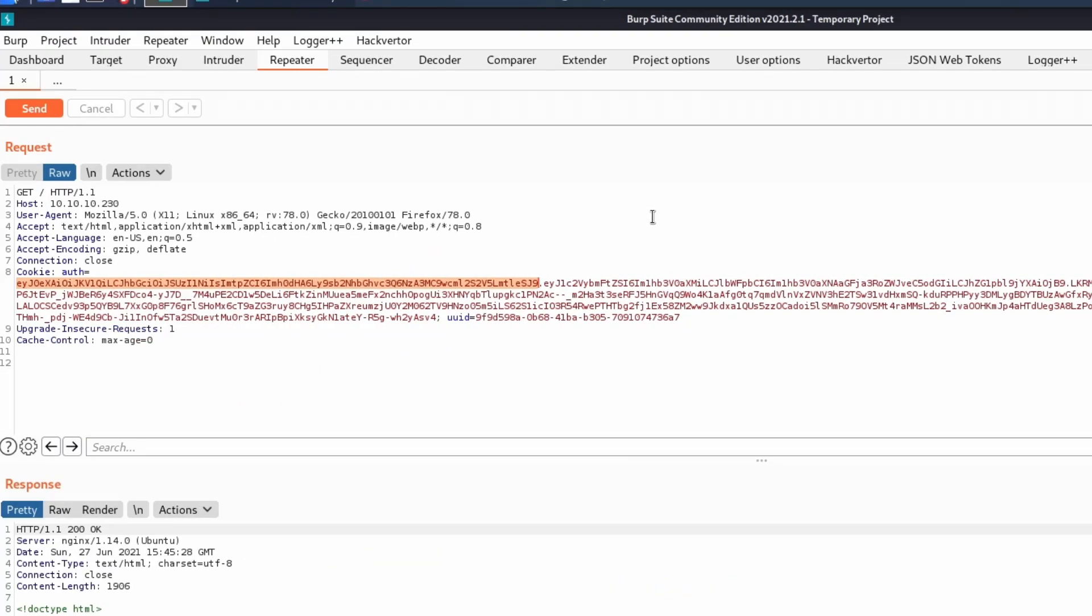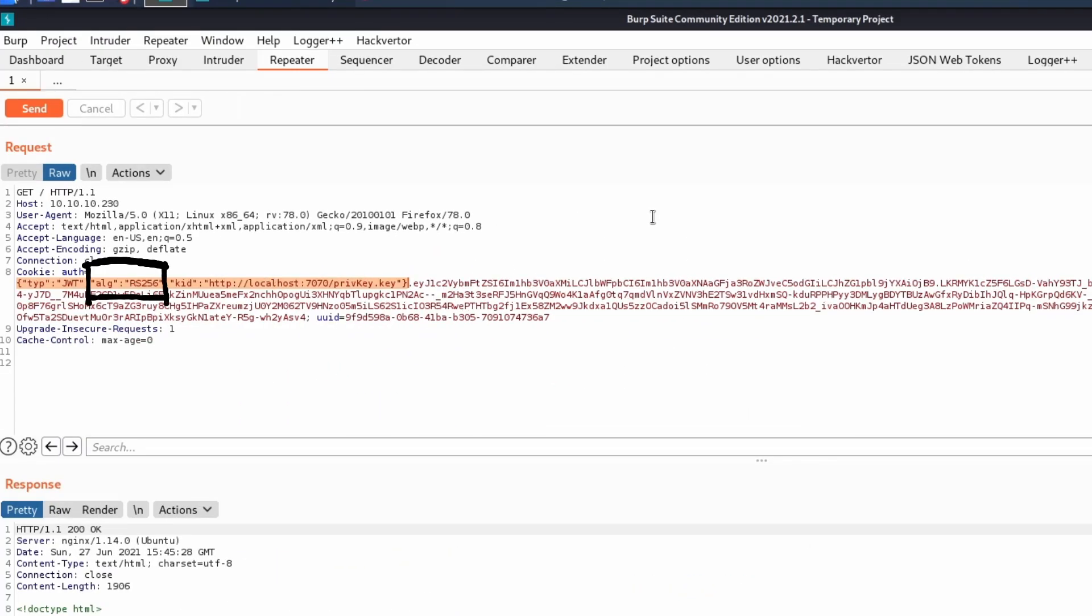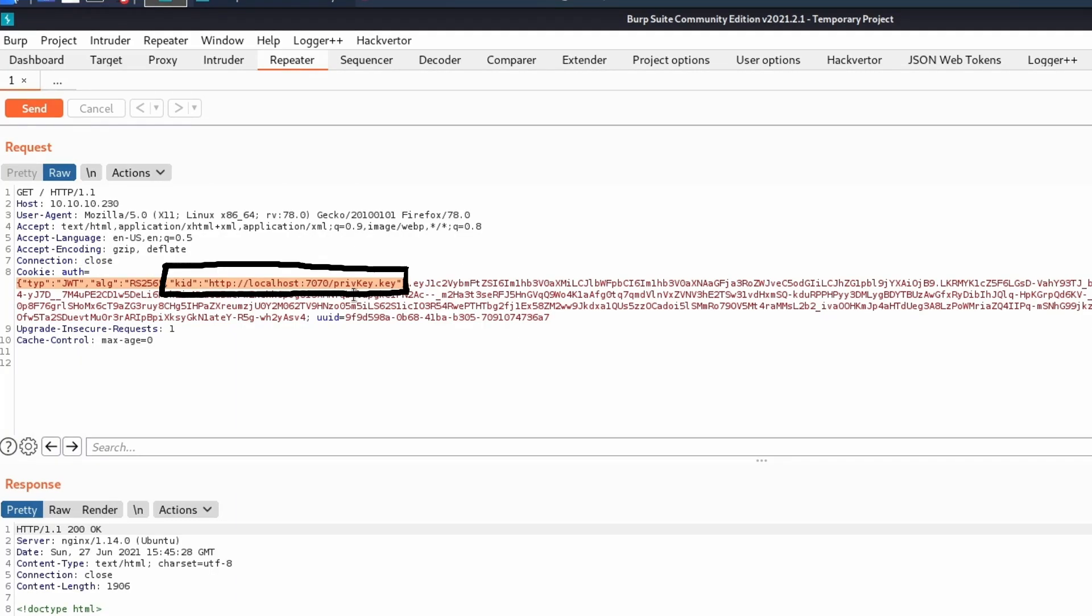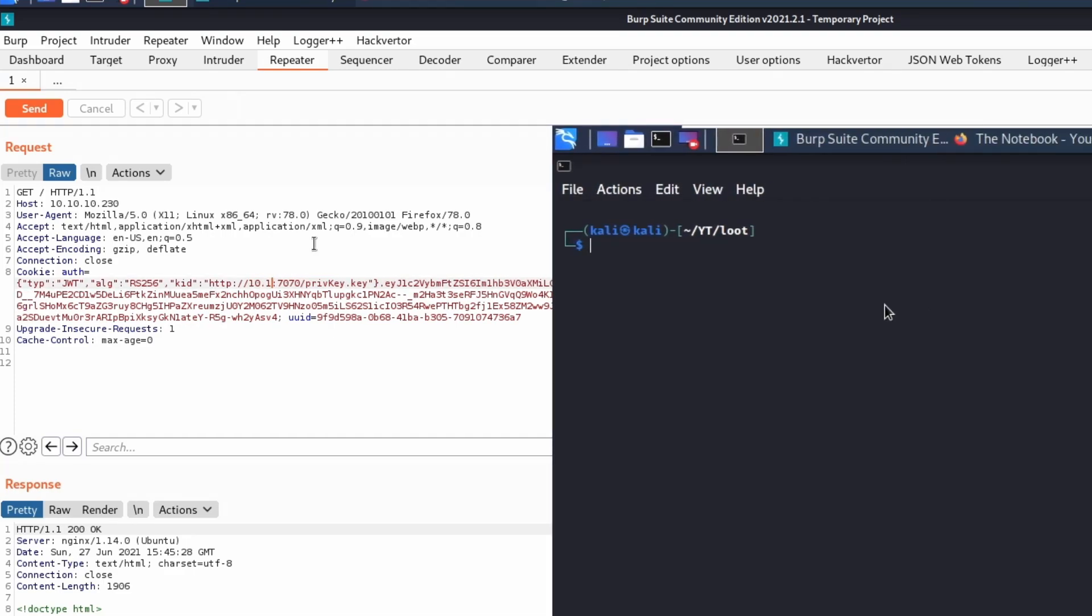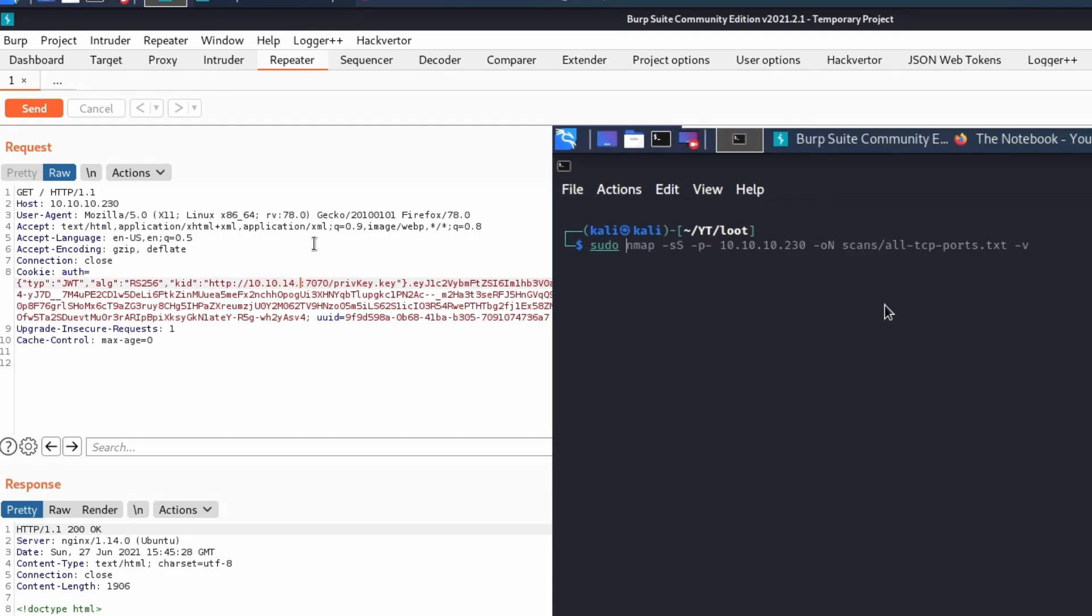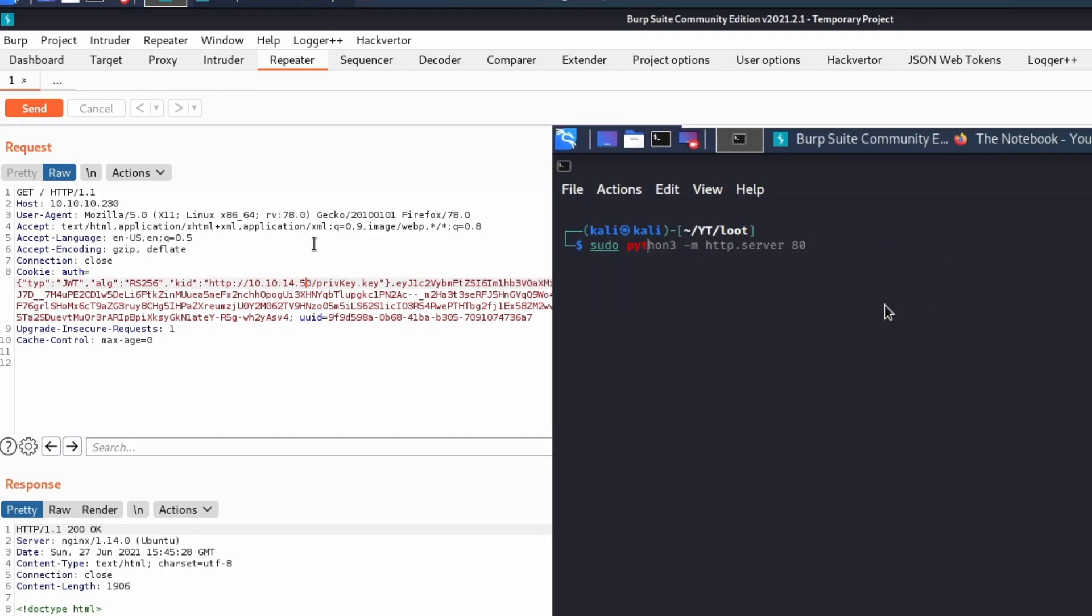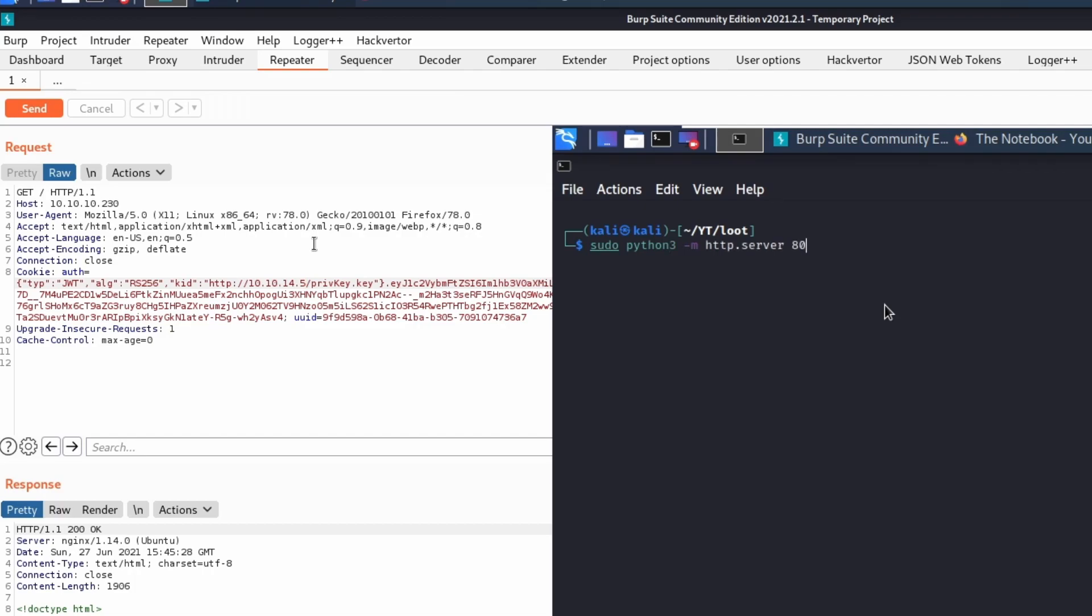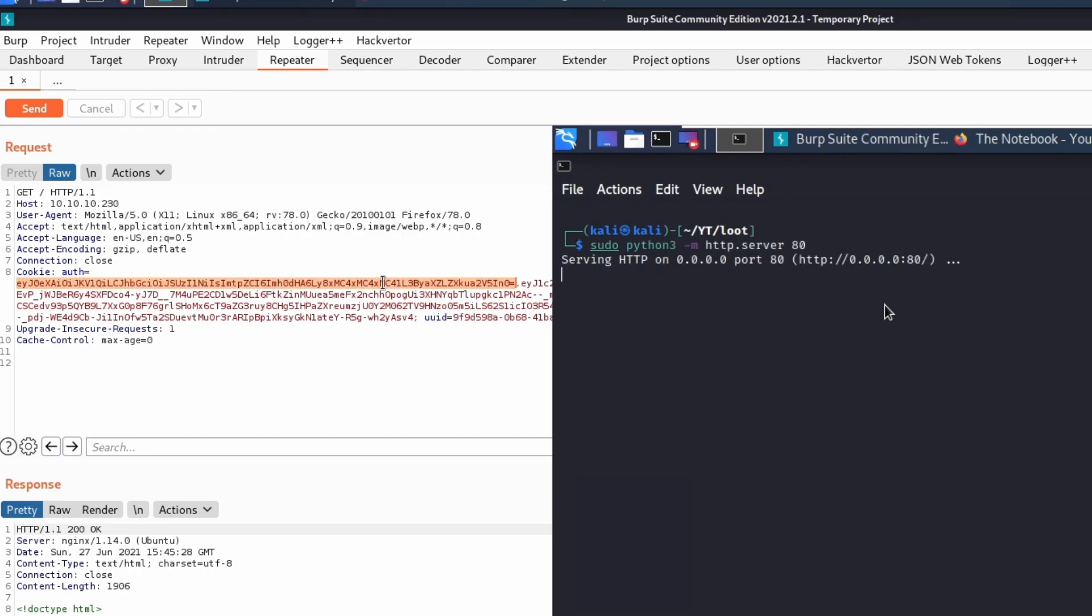Because this token uses RS-256, it requires a private key in order to validate it. The private key, however, seems to be downloaded from the KID field. It is possible to verify this assumption by editing the value contained inside the field and checking if the server tries to contact us.